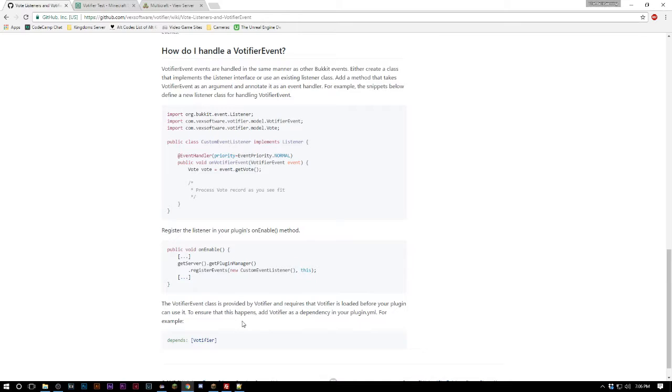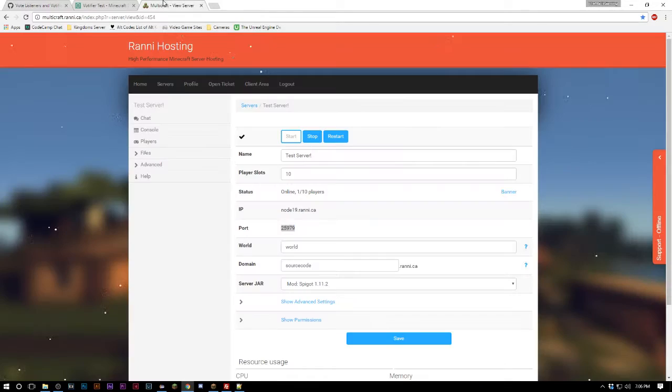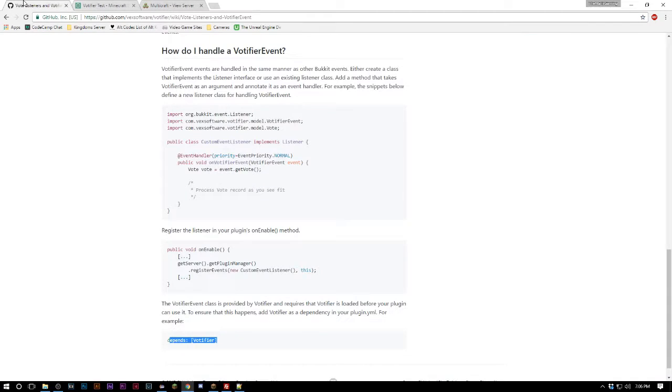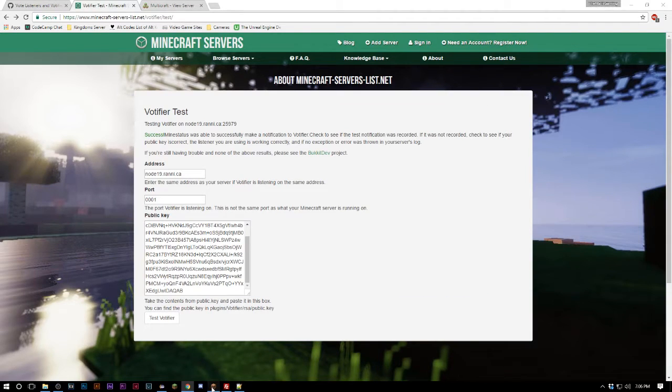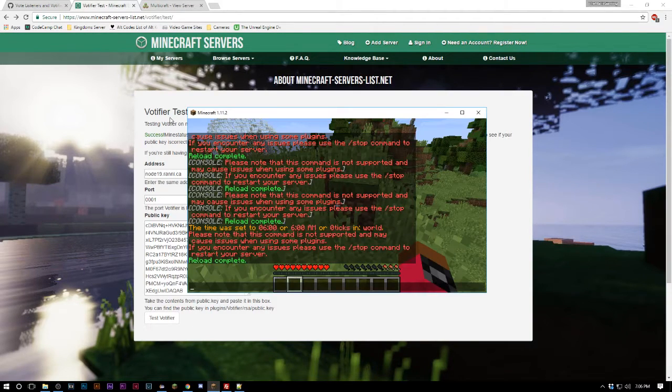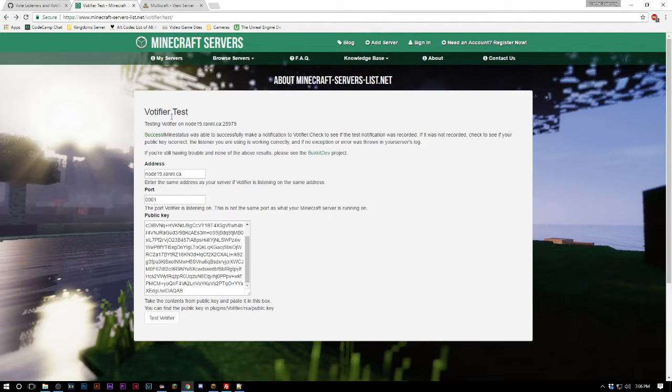Also one last thing you can do, I don't do it because I just don't, add this into your plugin.yml if you want your plugin to shut down safely if this plugin is not found. But I don't worry about that.